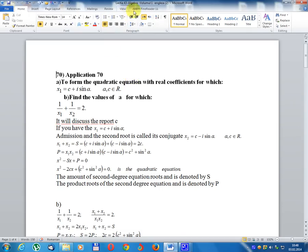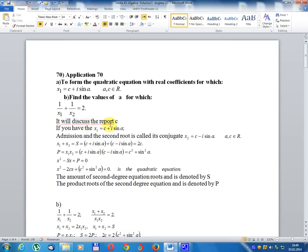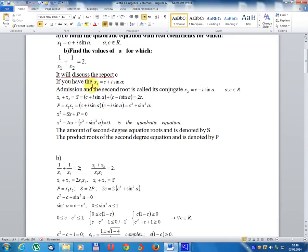Lesson number 43, Algebra Volume 1, Application number 70, Point A: to form the quadratic equation with real coefficients for which x₁ equals c plus i·sin(a), where c belongs to the set of real numbers. Case B: find the value of a for which 1/x₁ + 1/x₂ equals a given value.